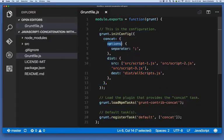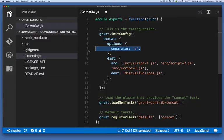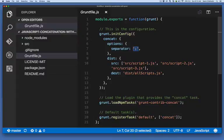In the options property, we're setting one option: separator. Separator is an arbitrary piece of text that can go between each source file in the final output. Here I'm setting it as a colon. It could be three colons, it could be the word hello. We'll demonstrate this in a few minutes, but the main thing to keep in mind is that the separator is arbitrary text that goes between each source file and the final output.